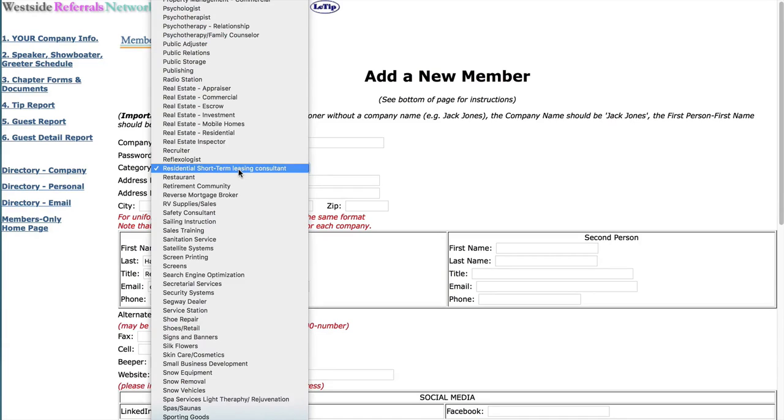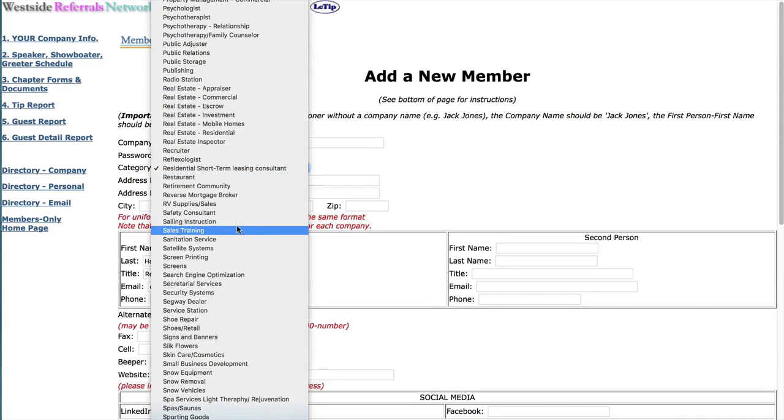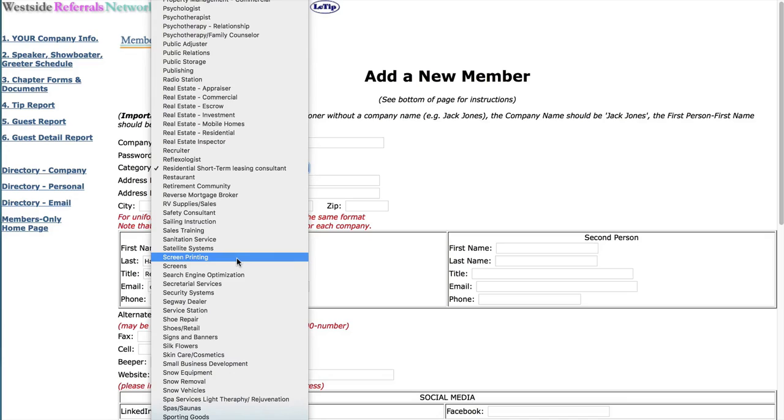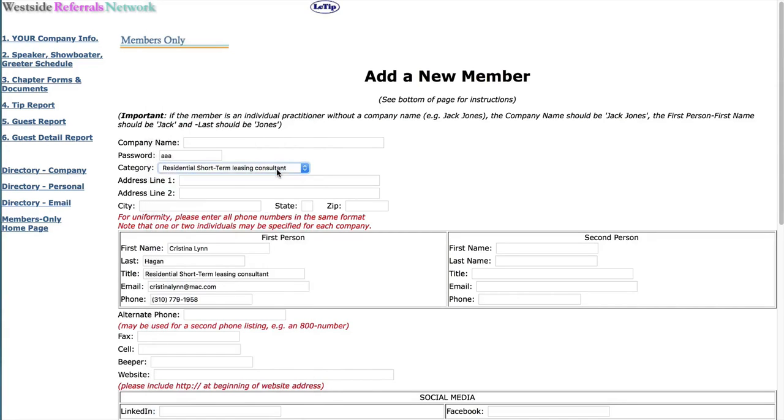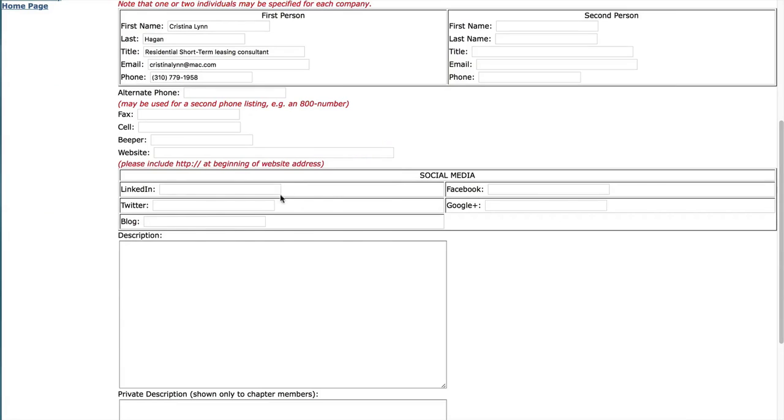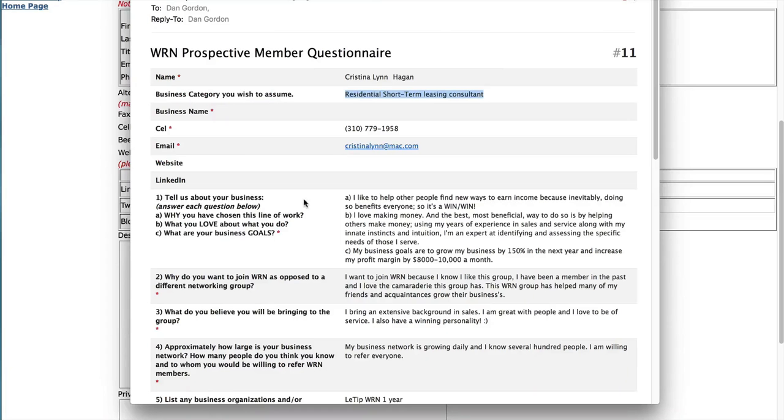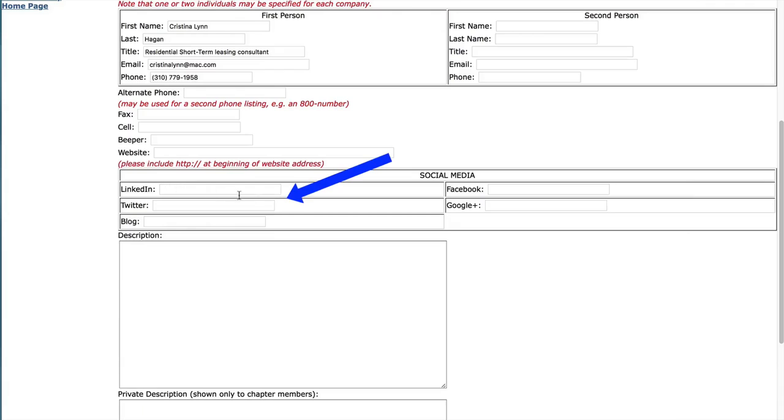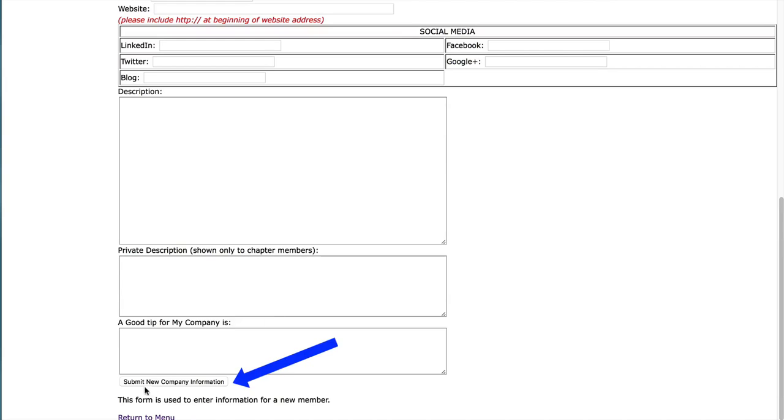Now, of course, if it's a category like restaurant, sales, training, screen printing, that's already there. You don't have to add it. But for a more unusual one, you can add it. And let's see, she didn't include her website or LinkedIn. So we'll just leave those blank and let her fill that in. And then you click submit new company information.